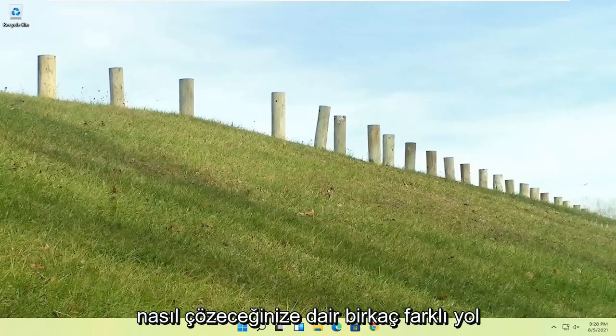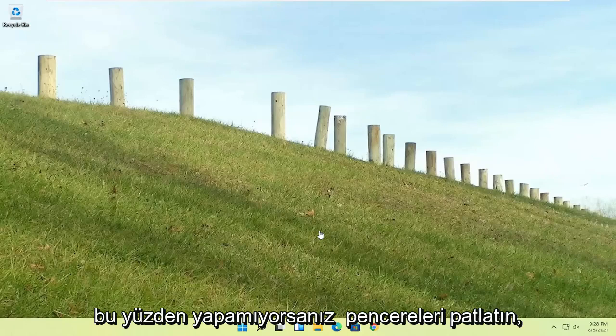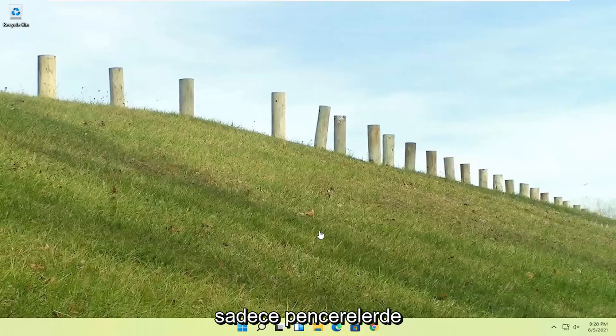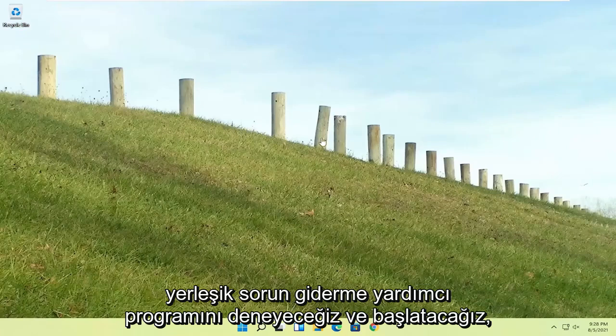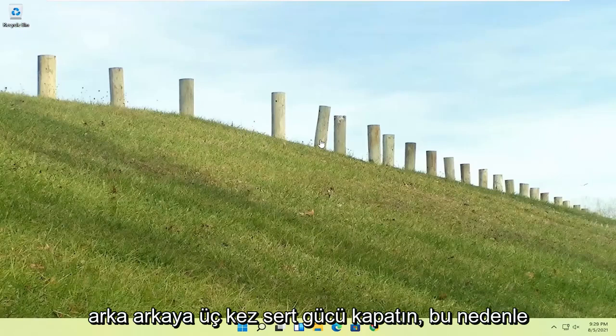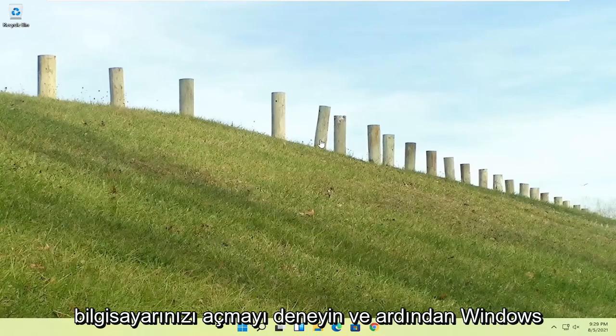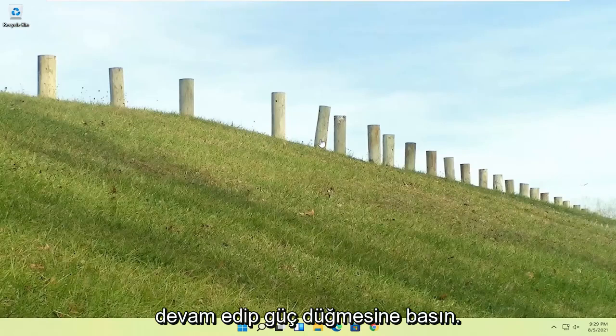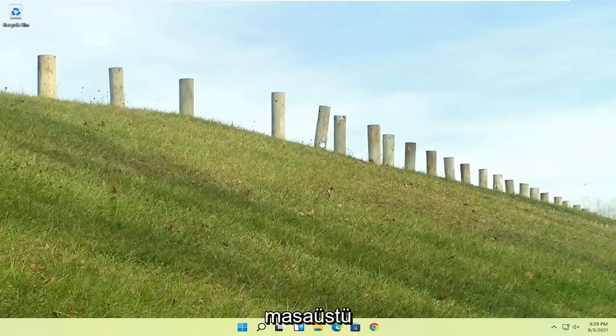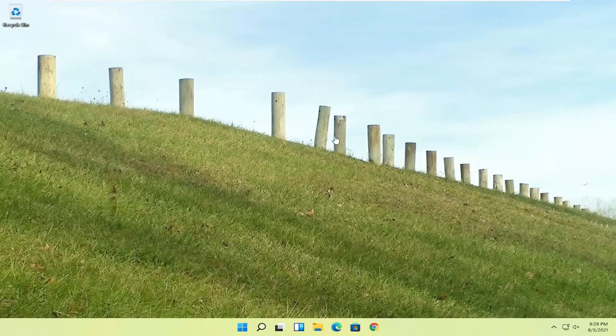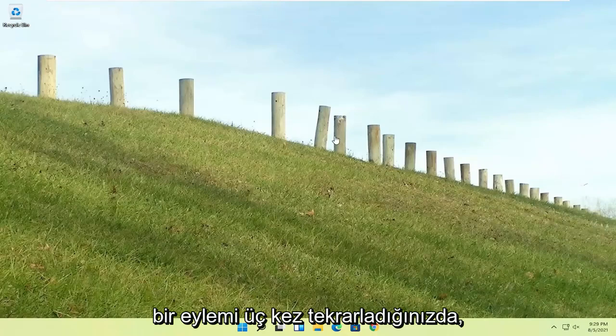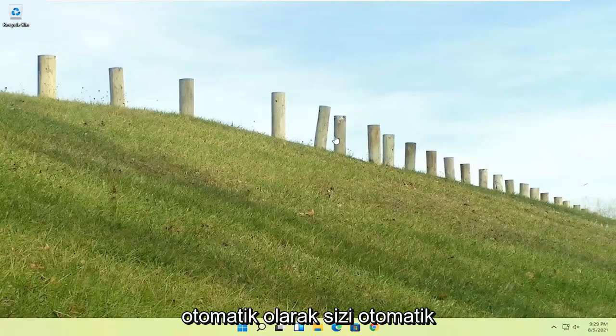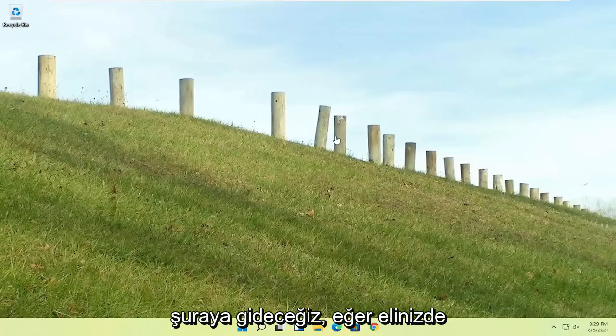So a couple of different ways on how to go about resolving this problem. If you're unable to boot into Windows, we're going to try and launch the troubleshooting utility built into Windows. So do a hard power off three times in a row. Try turning your computer on, and then after the Windows boot screen, press the power button on your desktop, laptop, tablet, whatever your device may be, and do that three times. Once you've repeated that action three times, it should automatically take you to the automatic repair utility. If you're unable to get into that,